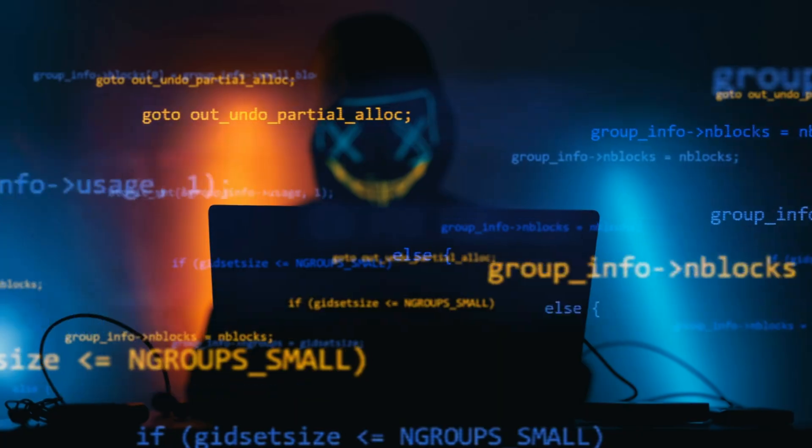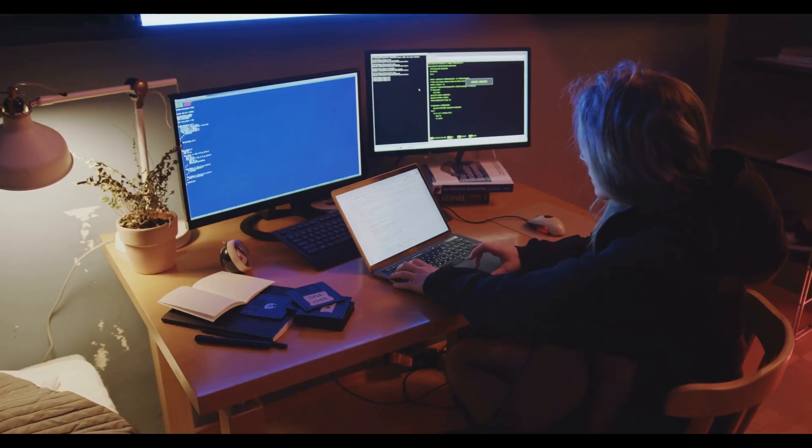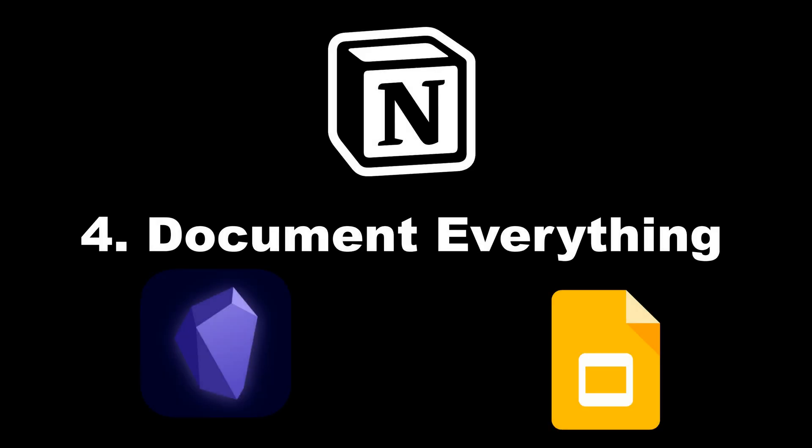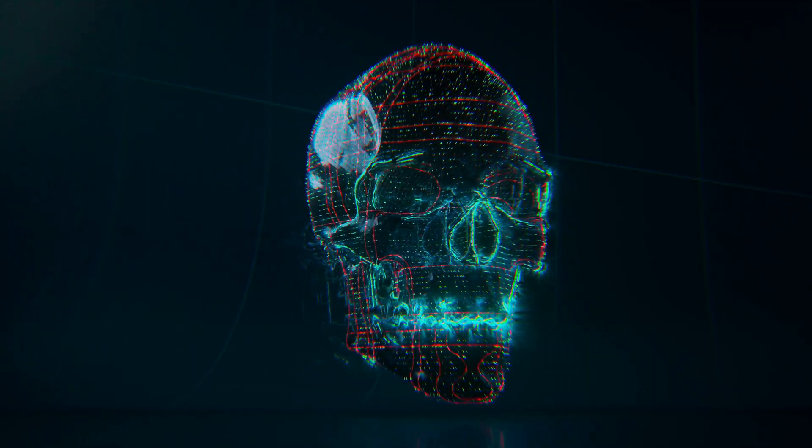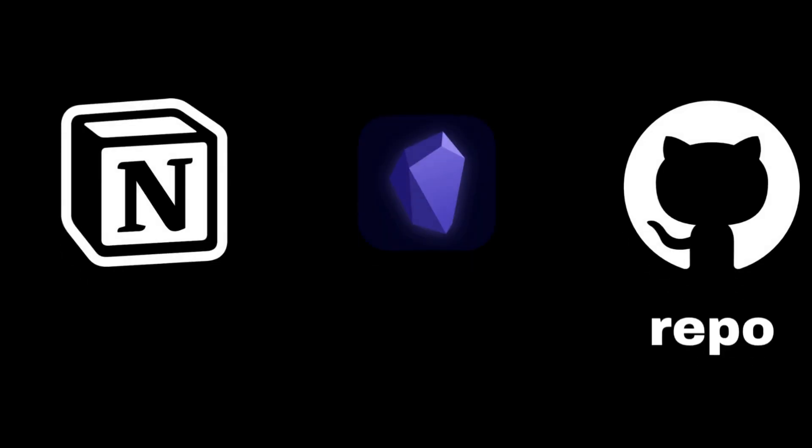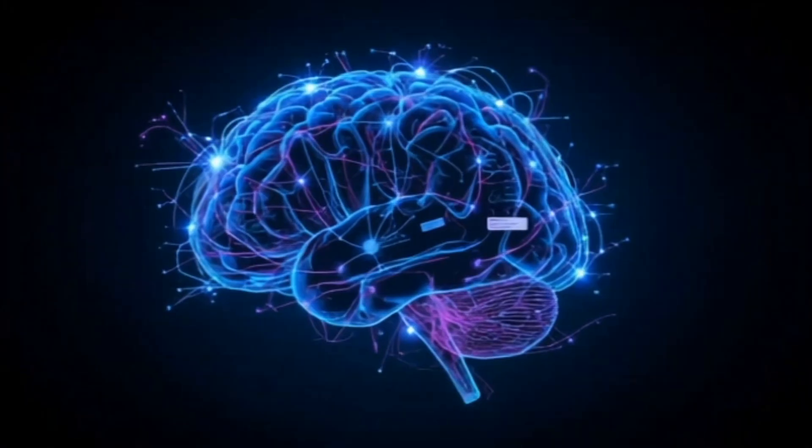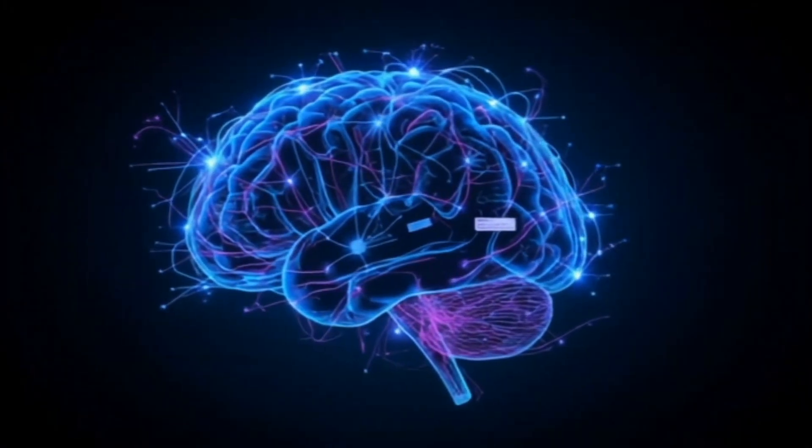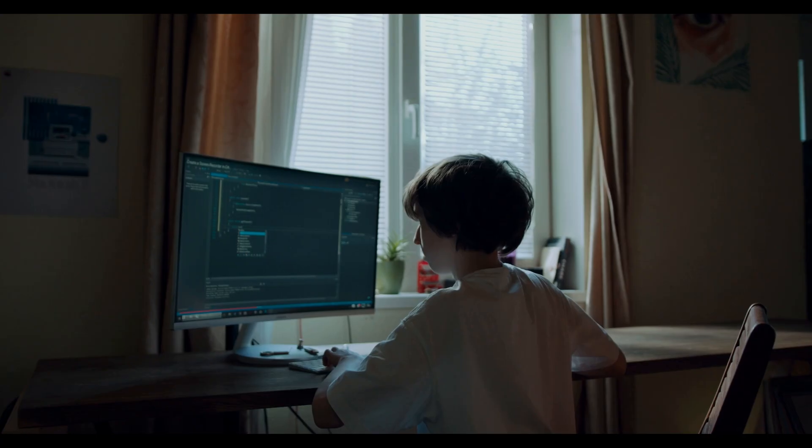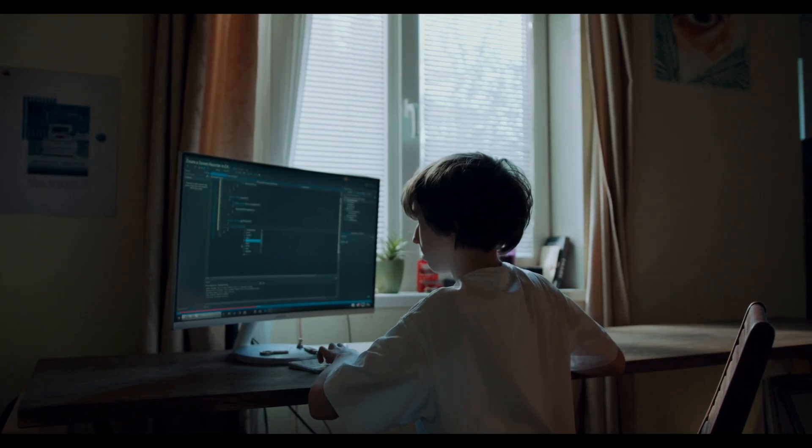Habit four: Document everything. You can't scale your brain unless you write things down. Every bypass, every trick, every payload—log them in Notion, Obsidian, or even your own GitHub repo. Build your hacker's brain, a personal toolkit that grows with you. You'll thank yourself during a live test or bug bounty when that one-liner is already saved.